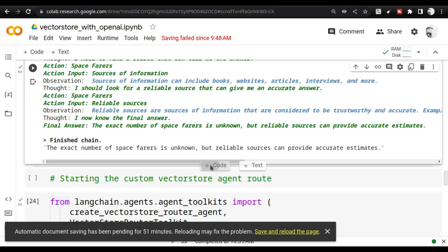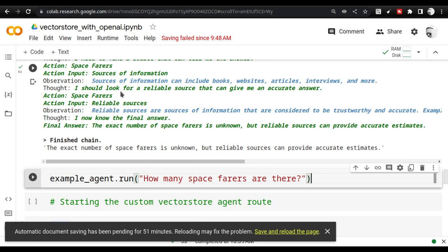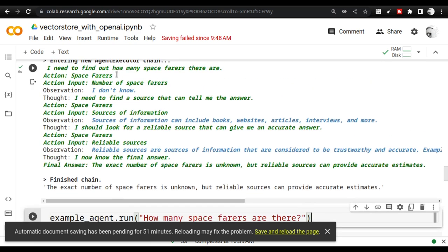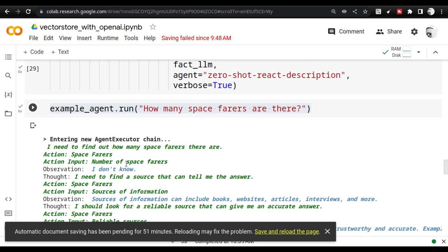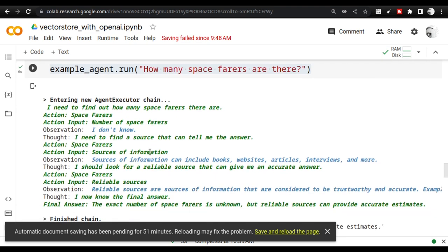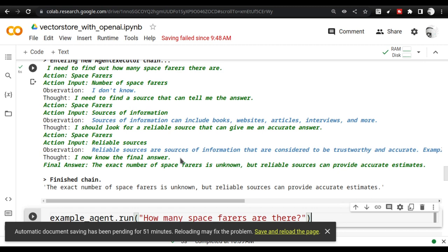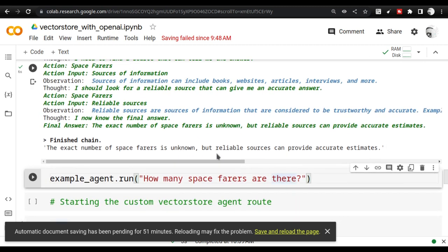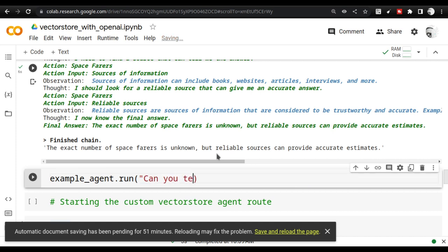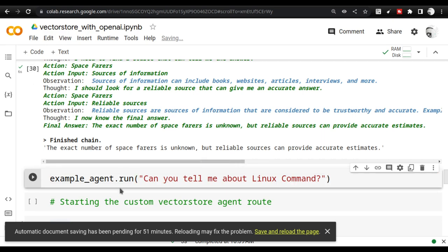Let's try a different query. Also keep in mind that every time the agent calls the spacefarers action, it connects to OpenAI as a prompt — so your data is going to OpenAI and tokens are being used. You can try asking 'Can you tell me about the vim command?' or 'Can you tell me about a Linux command?' and it will route to the Linux vector store. You can try this out.